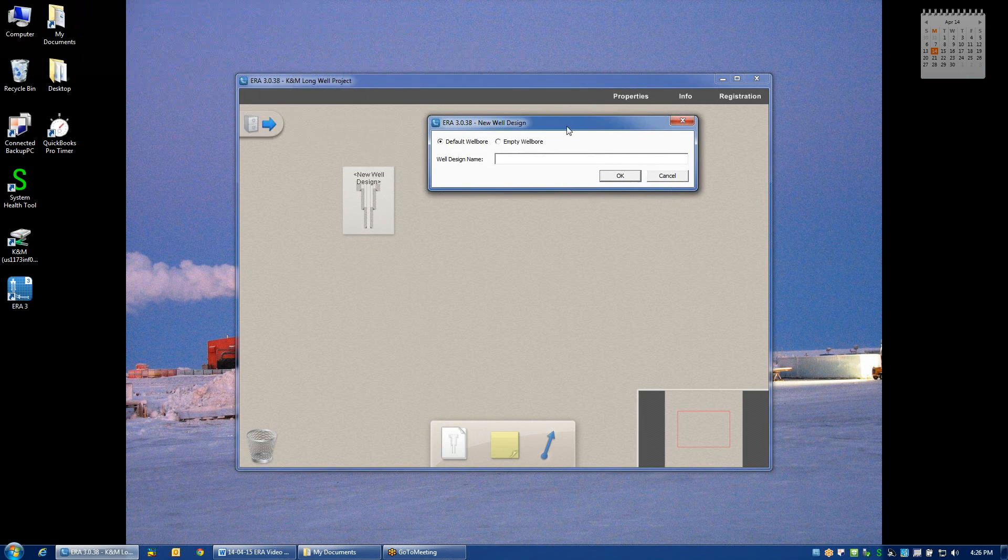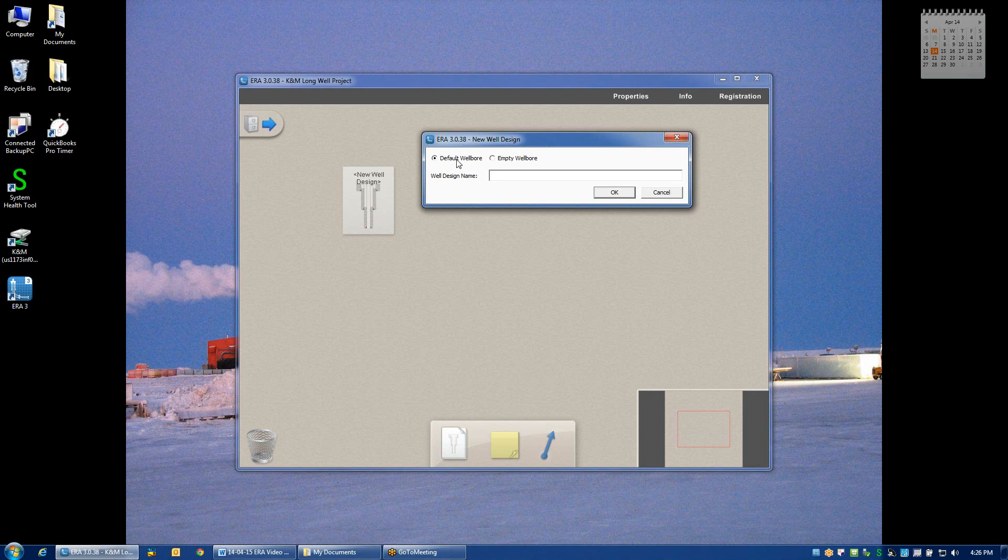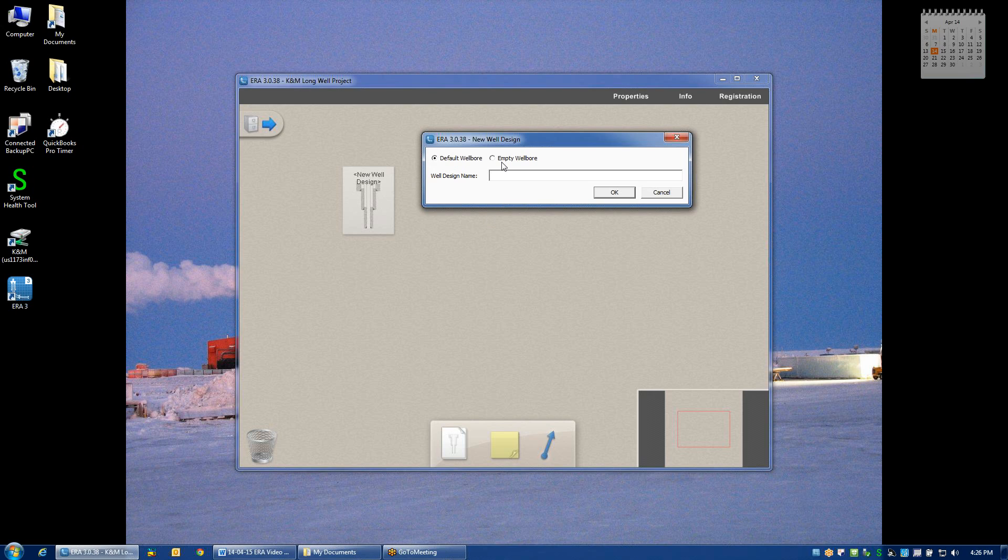At this point, two options are displayed. The system will either create a default wellbore which includes 18 and 5 eighths, 13 and 3 eighths, 9 and 5 eighths casing, and a 7 inch liner, as is common in many ERD wells, or no wellbore will be created and you'll be left to your own devices to use whatever hole sizes and casing geometries you prefer.